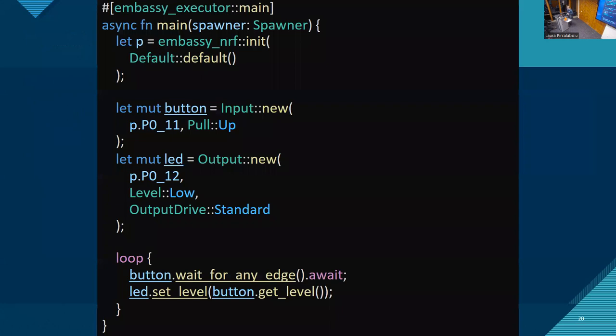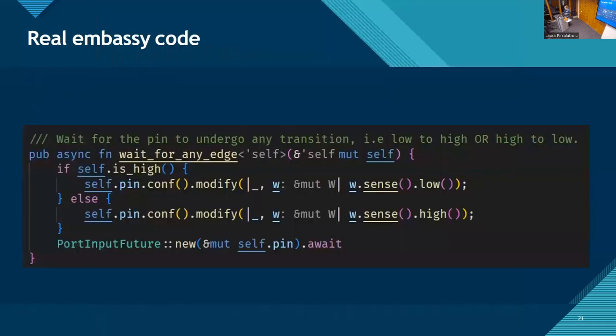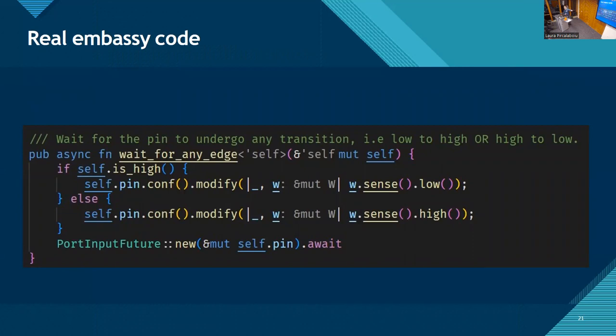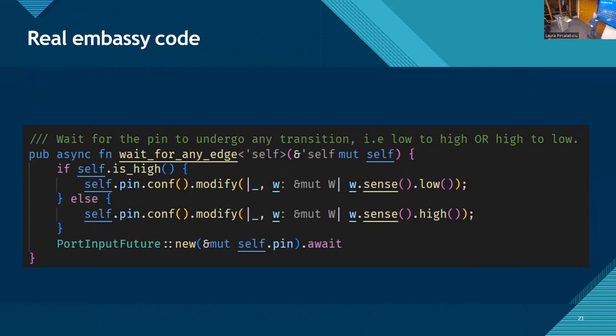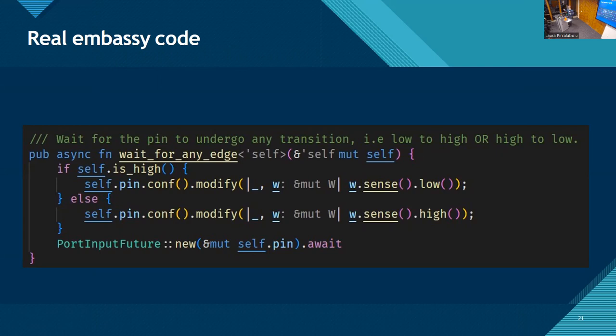After that, the interrupt fires. The interrupt does some processing of the data, sets some things up. And eventually it calls the static waker. And through the waker, some sort of flag is set in the task. When the interrupt is done, the execution yields back to the executor because it was sleeping until there was an interrupt. So execution resumes there. And then it's actually pretty simple. The executor looks at the first task. Has it been woken up? No. Second task. Woken up? No. Third task. Hey, this flag is set. We should call poll again.